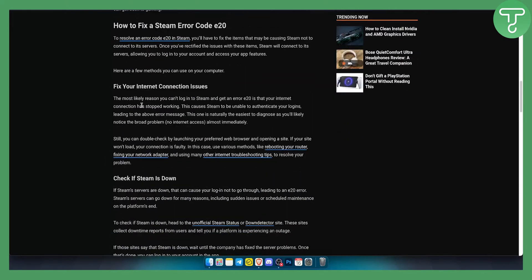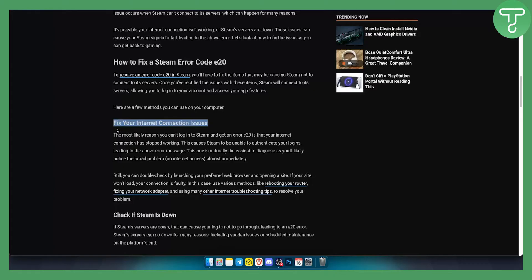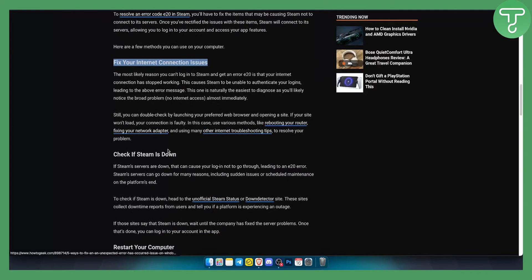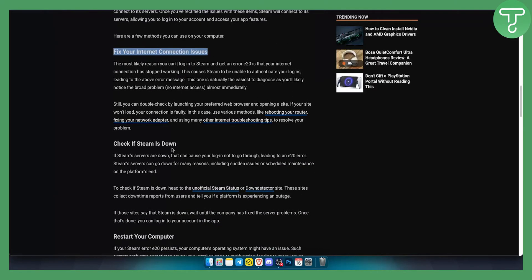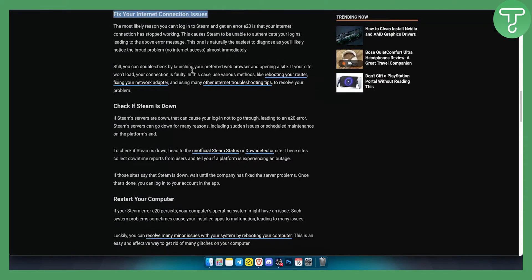Obviously, fix your internet connection issues. Make sure to connect to your hotspot and see if it's working. That's something that usually helps. Now you can check if Steam is down. You just go to Down Detector site or just type in Google if Steam is down.